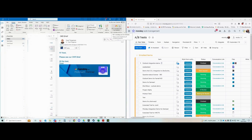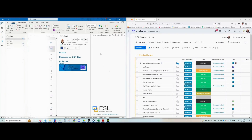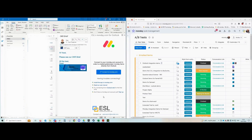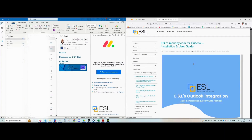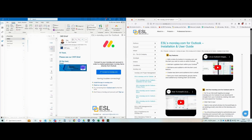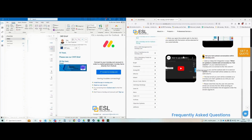You should now be able to see our integration in your home button. Again, if you're in another tab, you need to go to home. When you click our integration, you should be at the homepage, which prompts you to connect to your monday account. If you haven't installed the monday side yet, there's a reminder here on how to do it, and also access to our user manual, which is very friendly and has lots of FAQs, videos, and explanations.